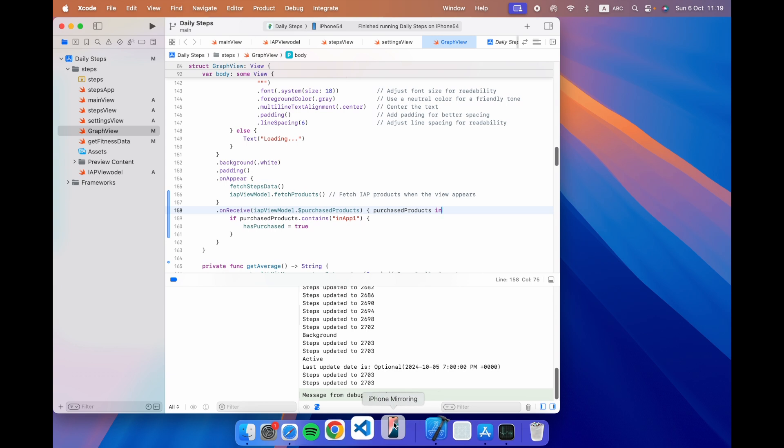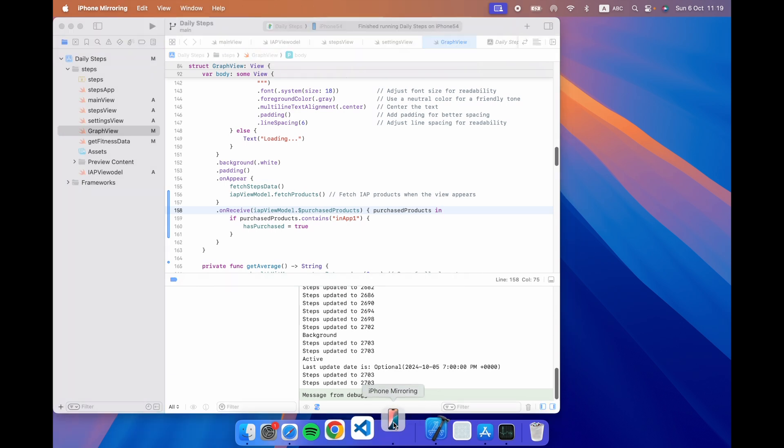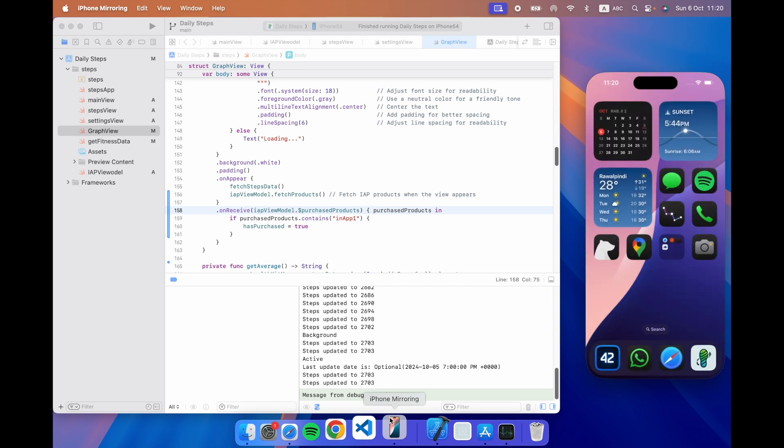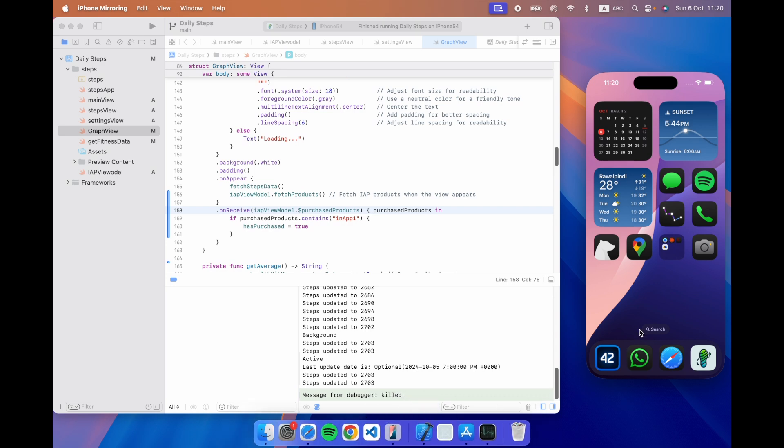Now, I made a video about this separately, but basically you get this new app called iPhone mirroring and if you've done the one-time authorization, clicking this will connect your iPhone and show its screen on your Mac. This is not a simulator, it is just screen mirroring.